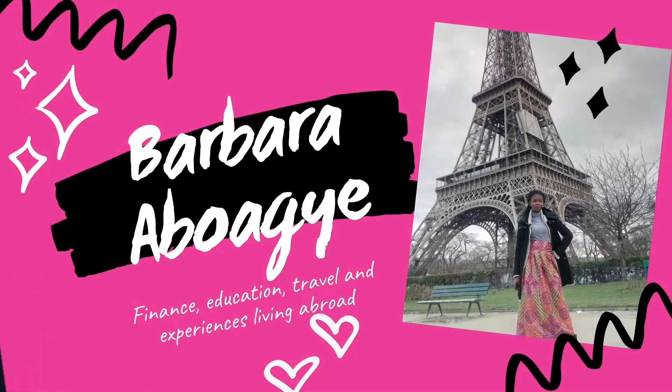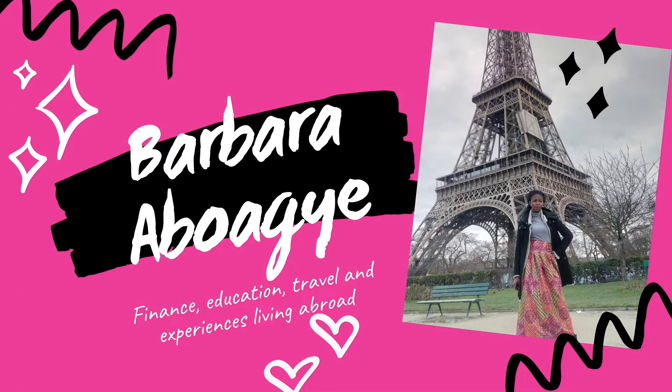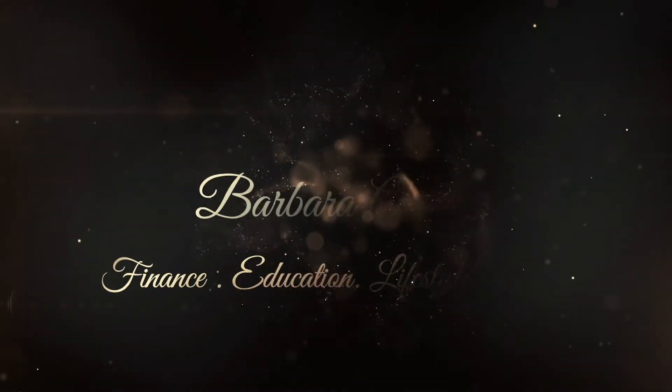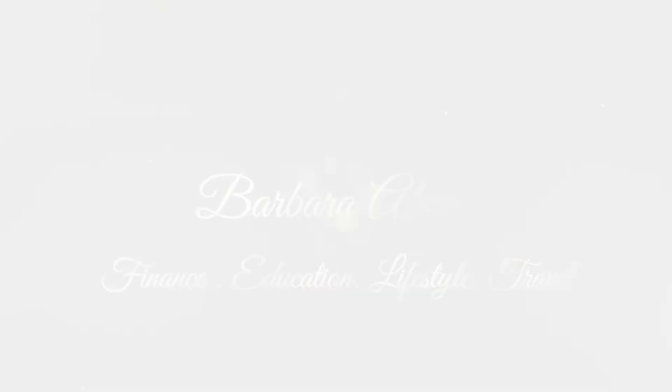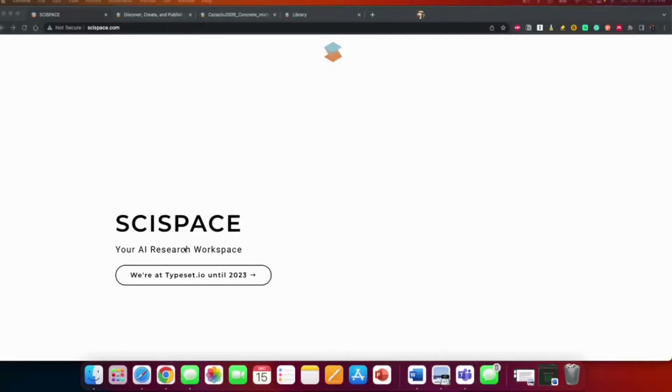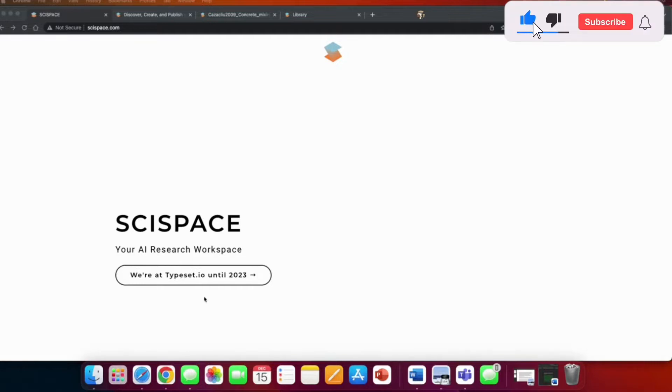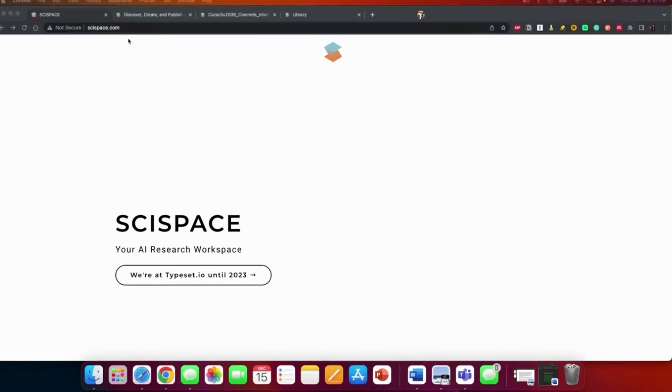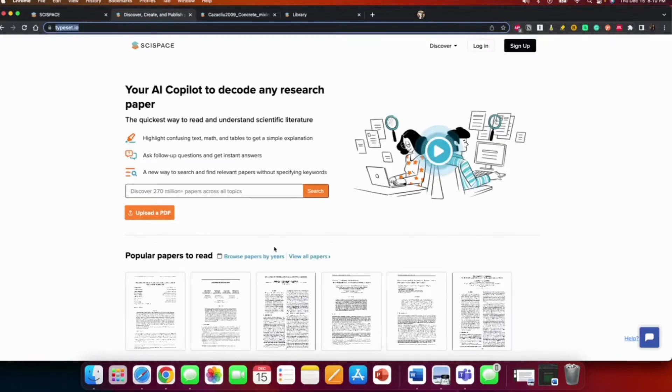The tool I'll be sharing with you is called SciSpace, your AI research workspace. They used to be called Typeset but they are changing to SciSpace. All you have to do is type in your URL, scispace.com, and click on this to go to their page.